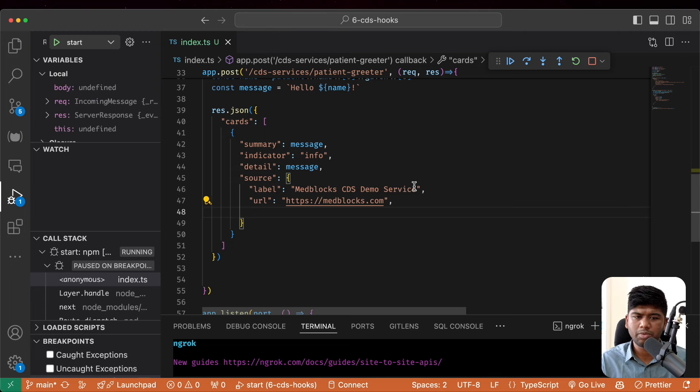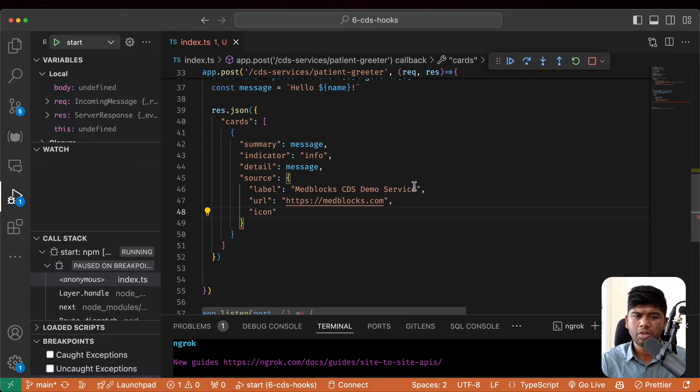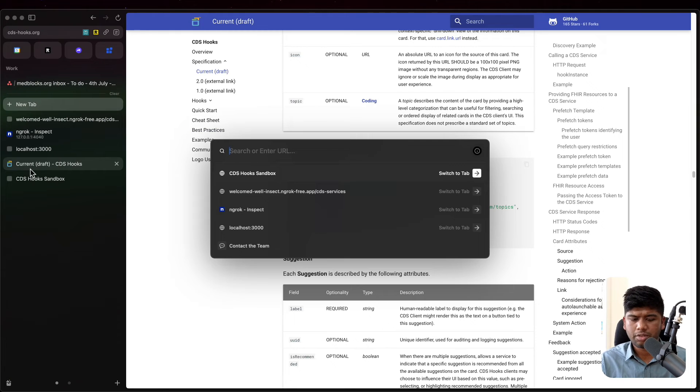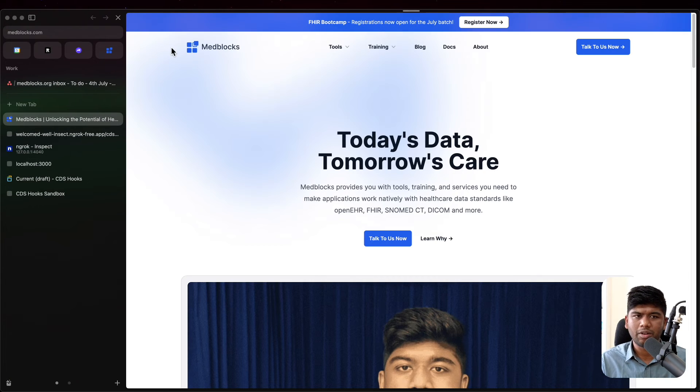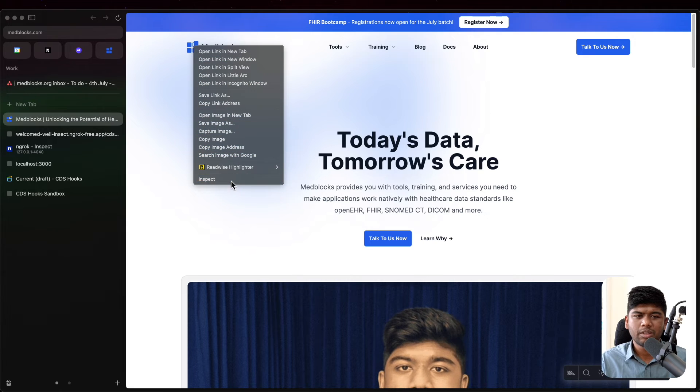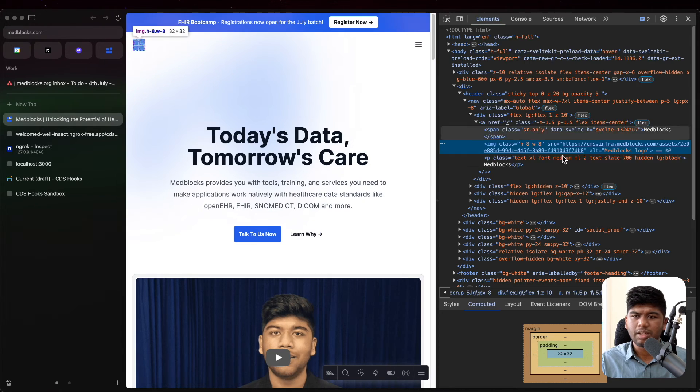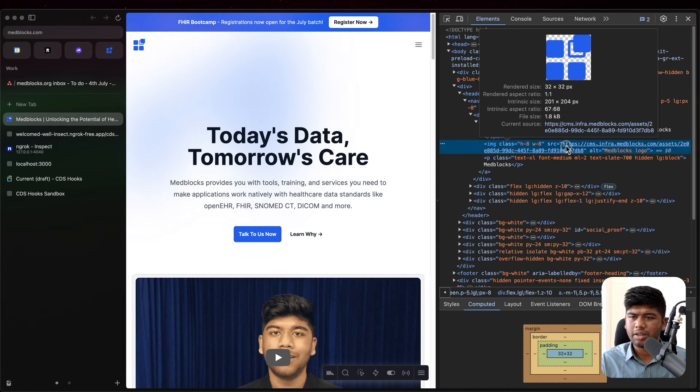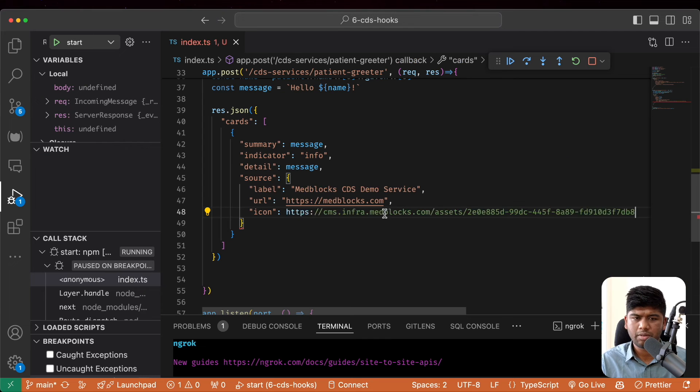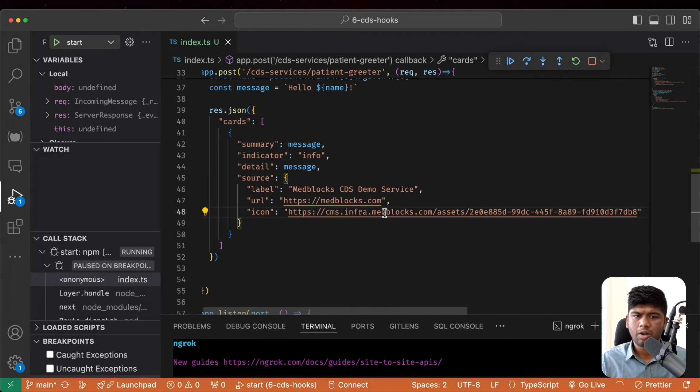This all comes in the source and let's just get an icon from here. So let's quickly get this icon. Just copy that.